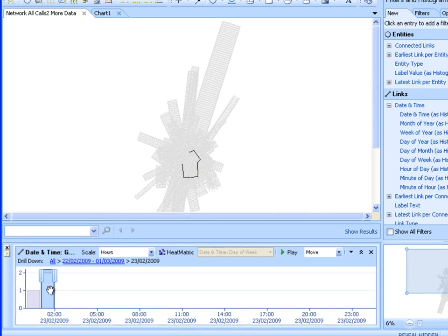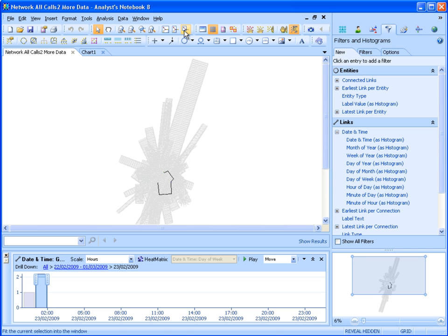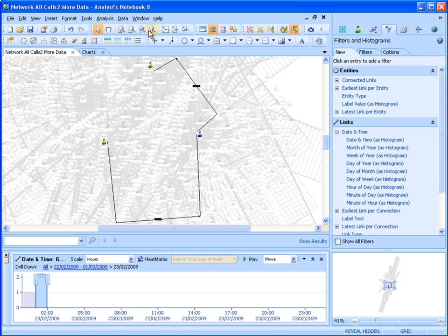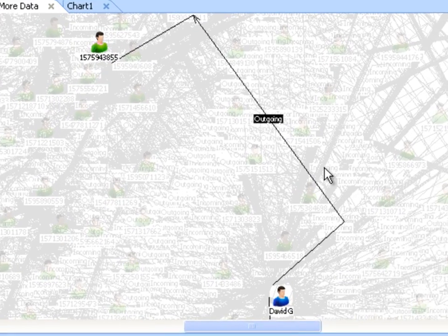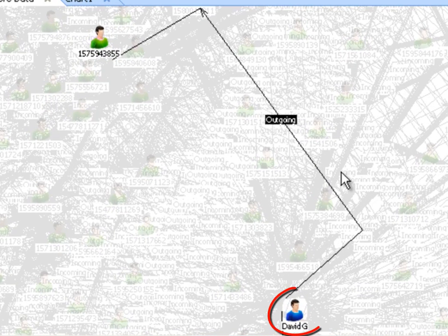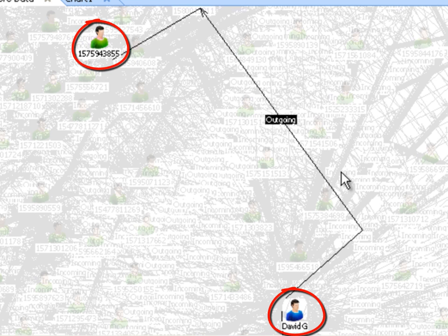By drilling down further we can identify the final calls made. Selecting these calls in the histogram highlights the calls of interest in our chart. We now see that one of the last calls made prior to the bombing is between David G. and the unknown contact we identified with SNA in the previous chart. We can surmise that this individual is the person David G. was seen with in the CCTV image we saw earlier, and this was the call to arrange the meeting to swap the car.